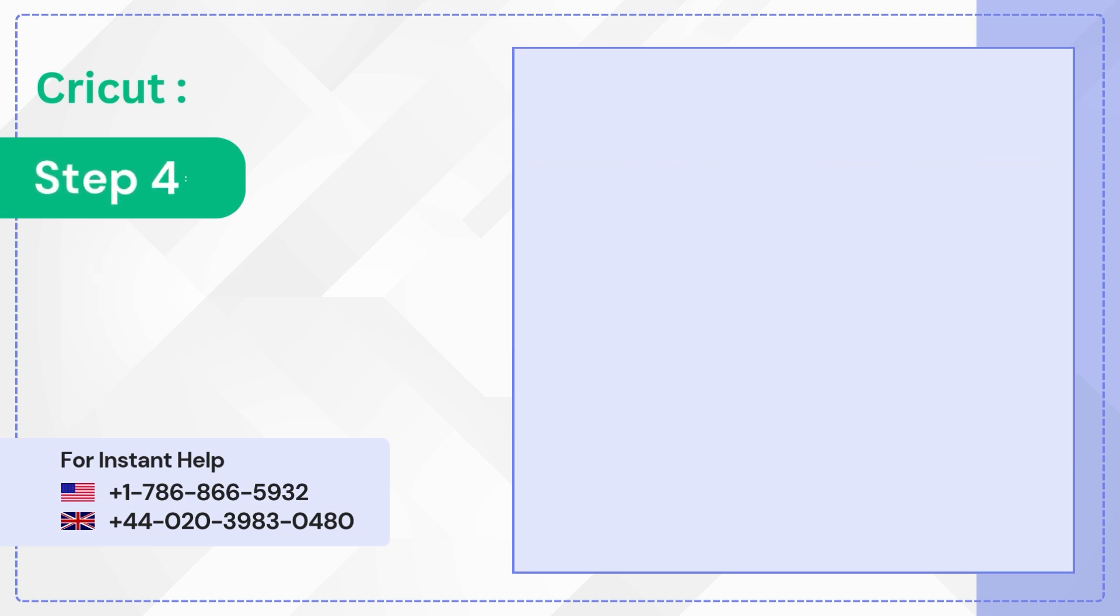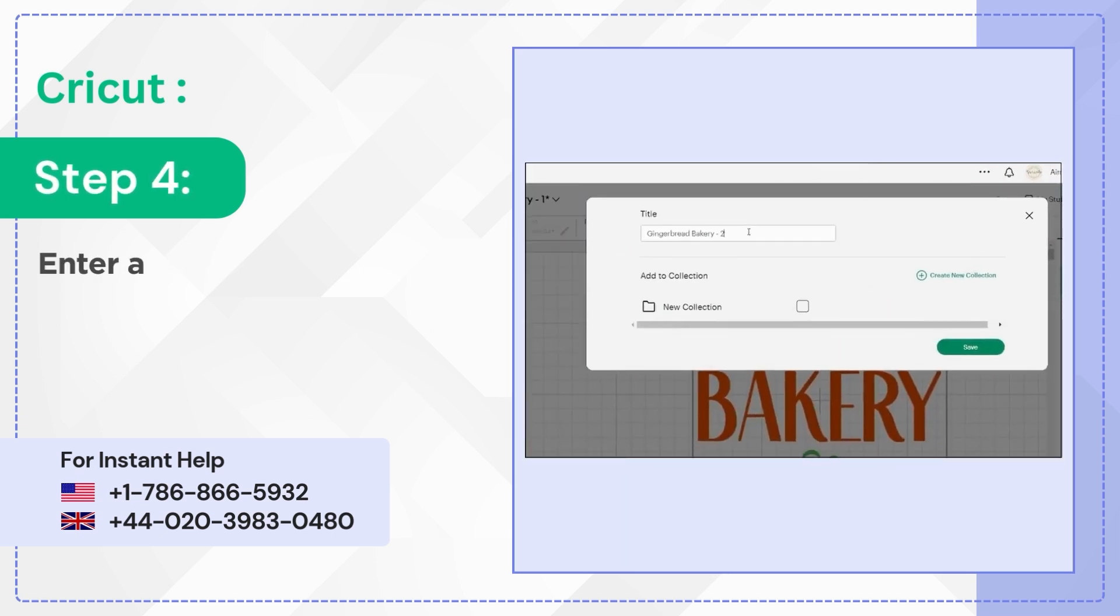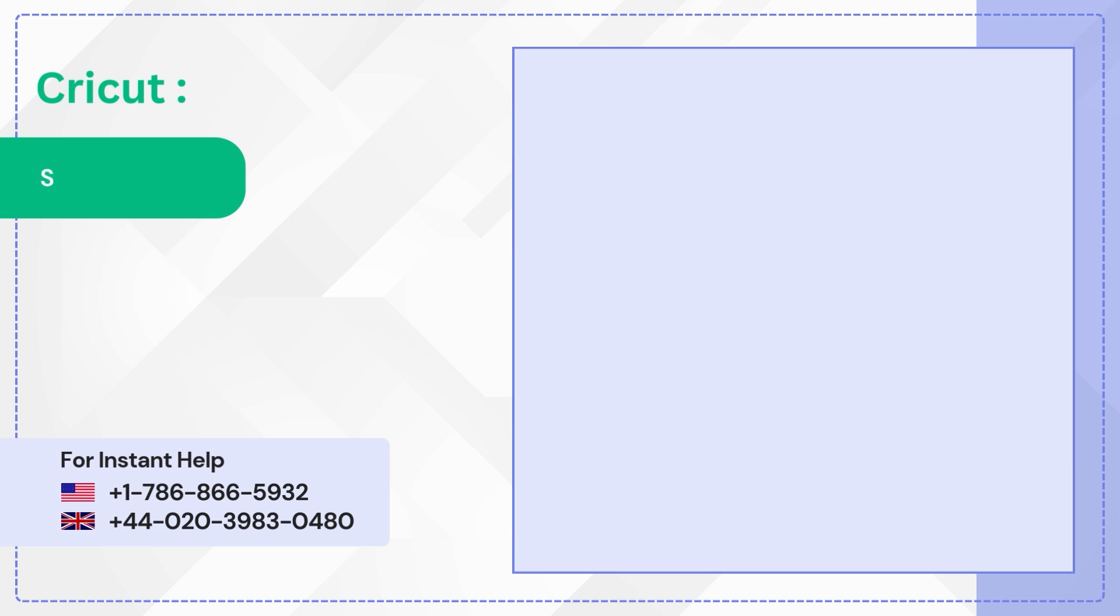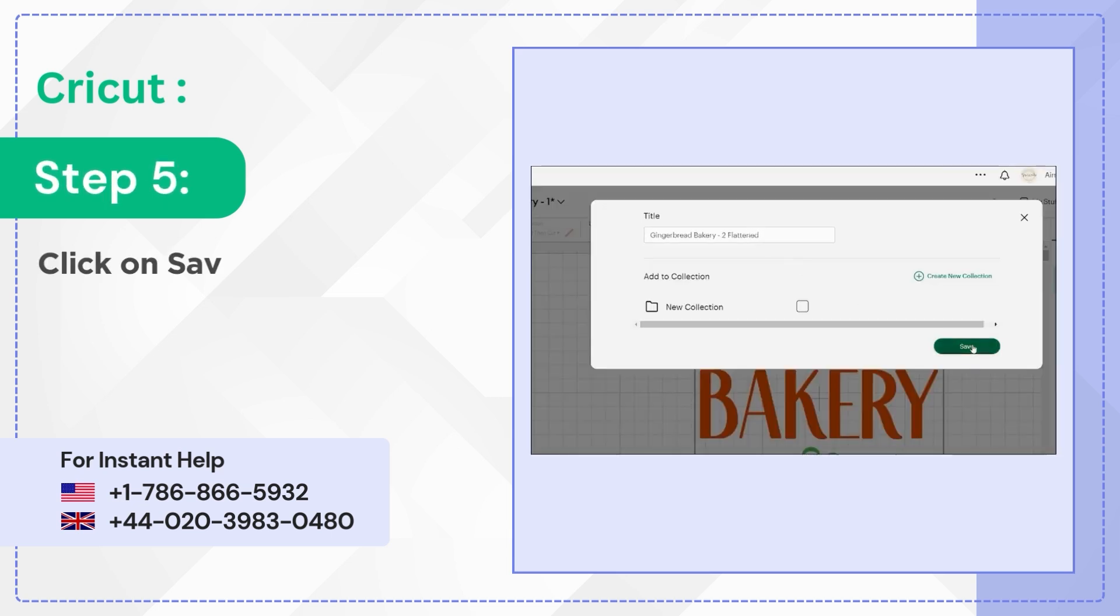Step 4: Enter a title. Step 5: Click on Save.